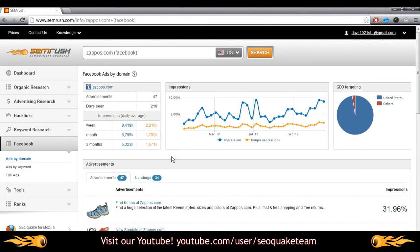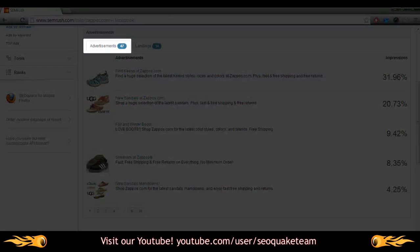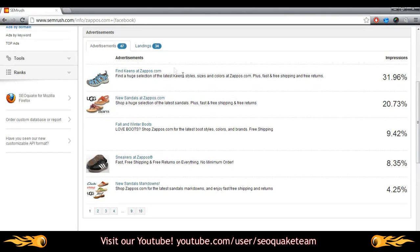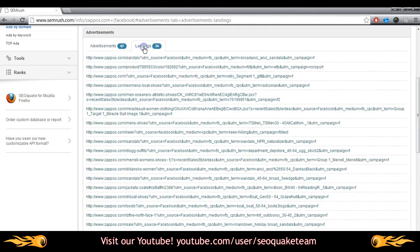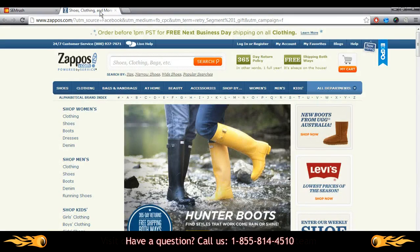Below, you'll find the real heart of the data. Here, you can choose between two tabs. The advertisements tab is open by default, but choosing landings will open a list of landing pages associated with the ad, and clicking on one of these links will take you directly to the actual landing page.